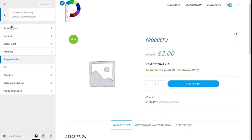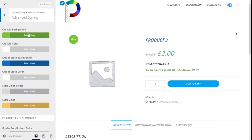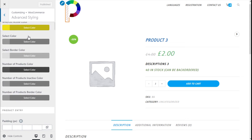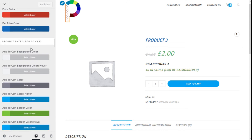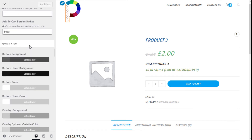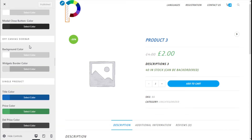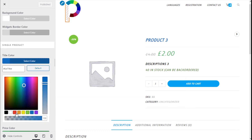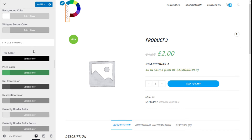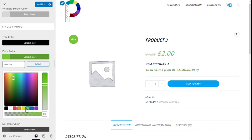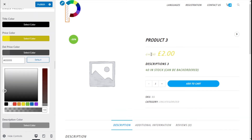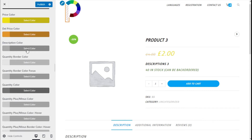Now we are going to go to the Advanced Styling and scroll down a bit until we find the Single Products tab. Here we can change the title color, the price color, and the sale price color to another one, as well as the description color.